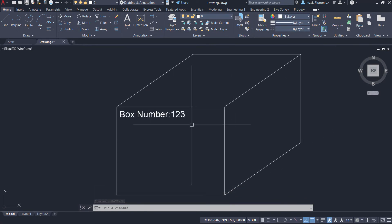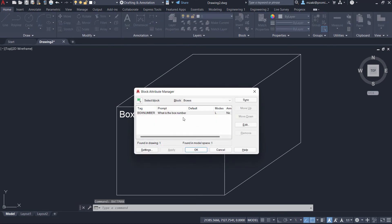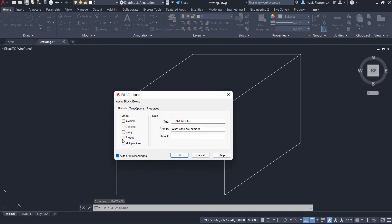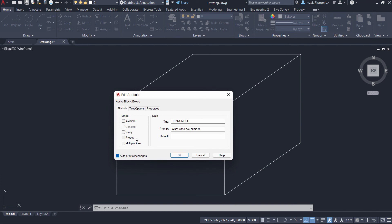If you still don't see the definition box when you insert a block, then in this case, type in the command line BATMAN and select the block, go to edit and make sure that the preset option here is unchecked.